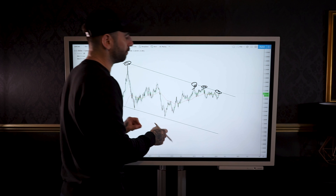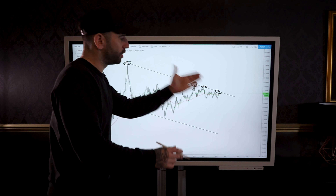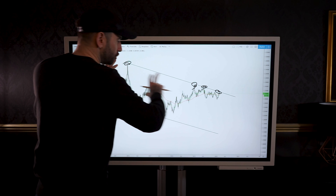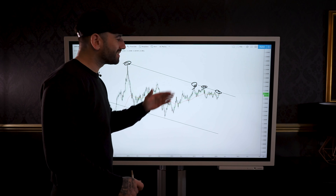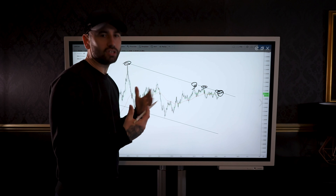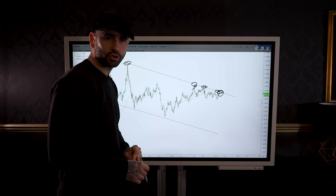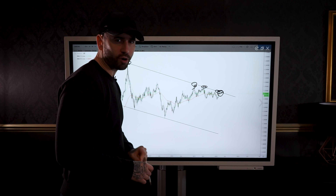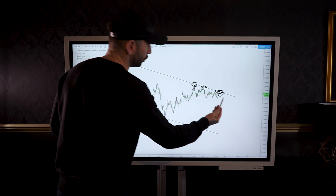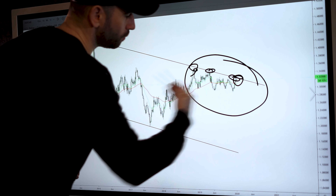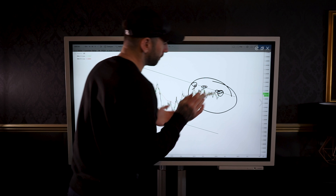So what's our next move? We're on the weekly time frame, we know we're looking for shorts. In this huge structure we need to see the top of the structure respected, and we also need to start fine-tuning on the lower time frames to pick our entry. So we're going to zoom into this section on the daily time frame.